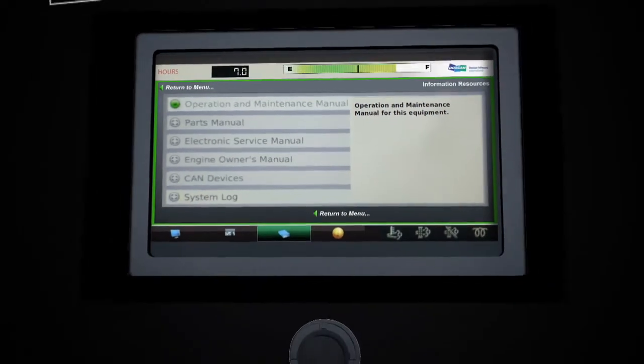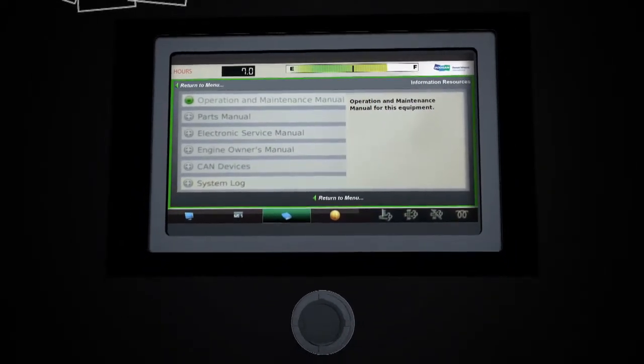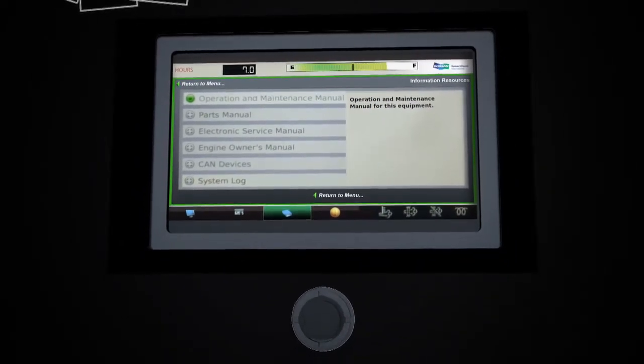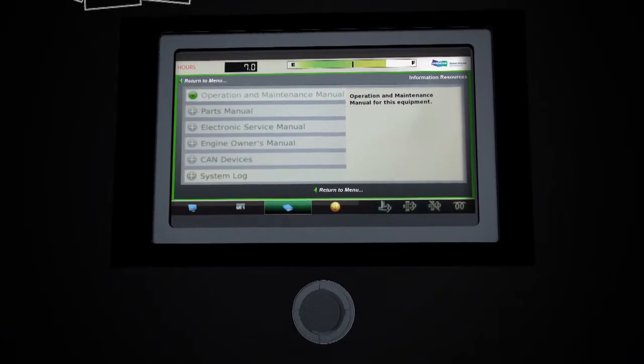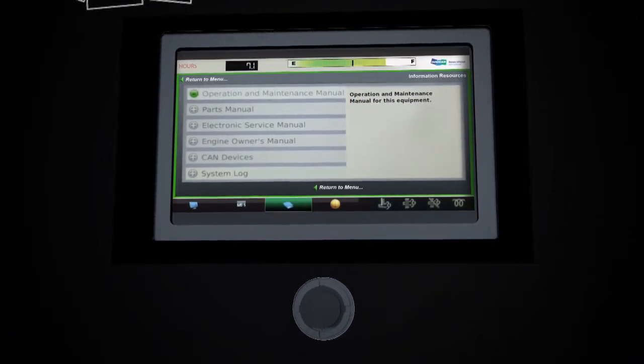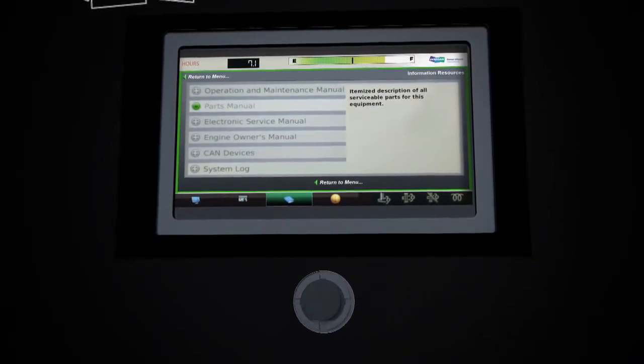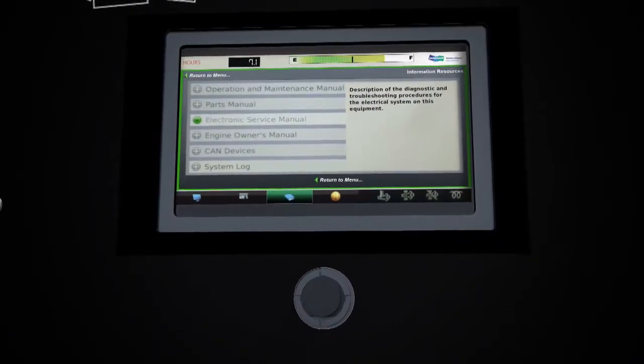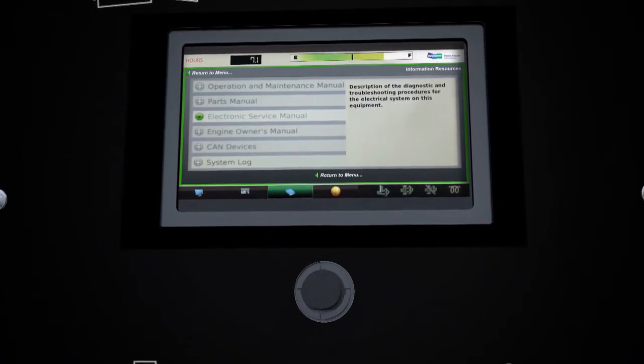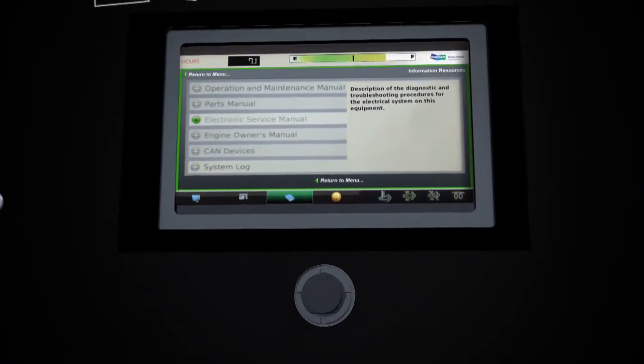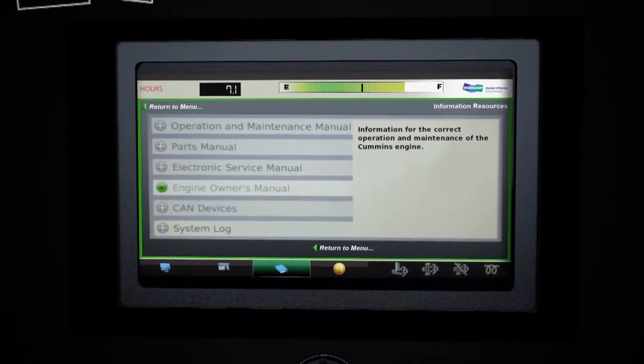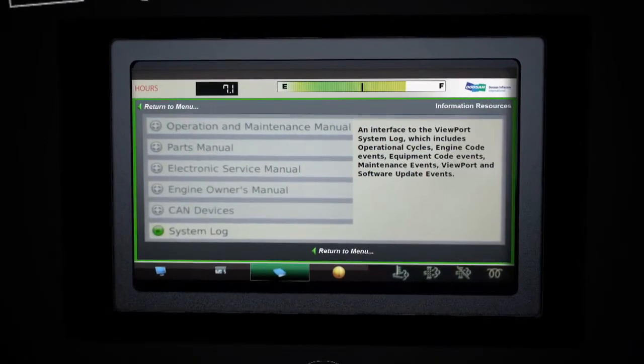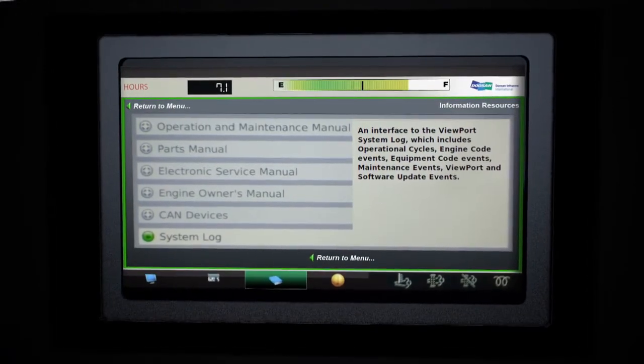Displayed resources make our control panel even more user-friendly. For example, you can review the compressor's operation and maintenance manual, the parts manual, plus the electronic service manual to assist with maintenance and troubleshooting. You can also display the engine owner's manual, as well as a system log which records key events throughout the life of your compressor.